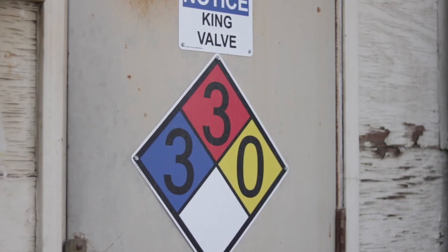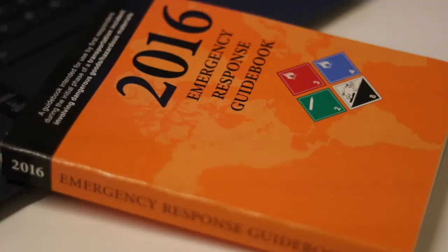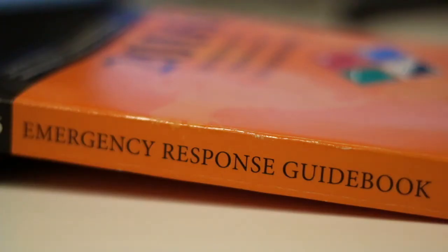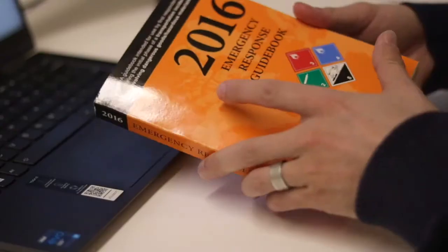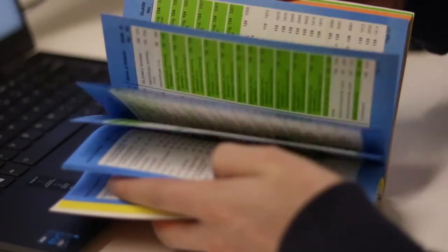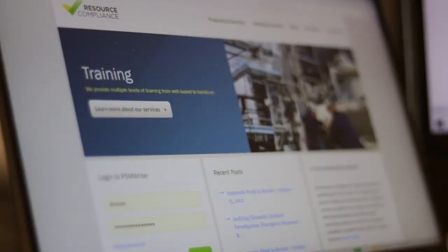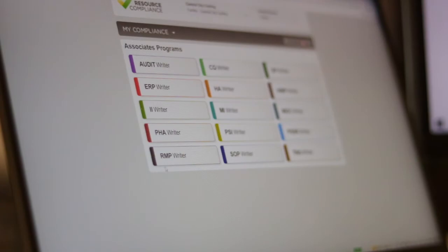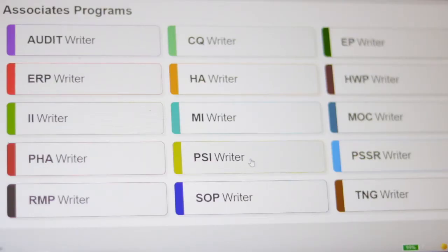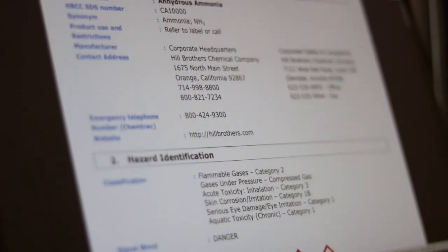For additional details regarding the properties of ammonia, I recommend the following resources: a current version of the ERG (the Emergency Response Guidebook), the NIOSH Chemical Hazards Pocket Guide, an ammonia SDS or Safety Data Sheet, and the previously mentioned Cameo Chemicals website.